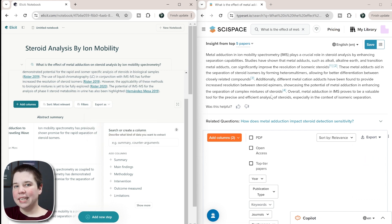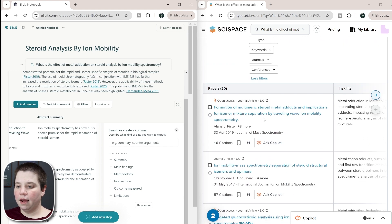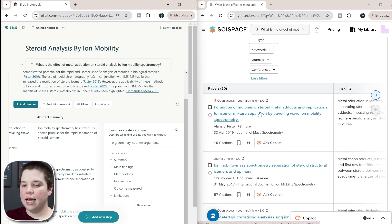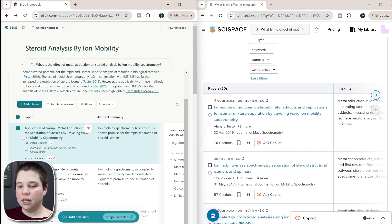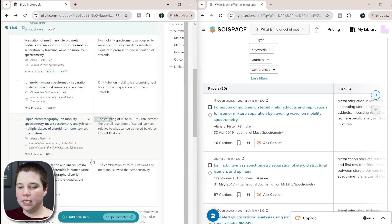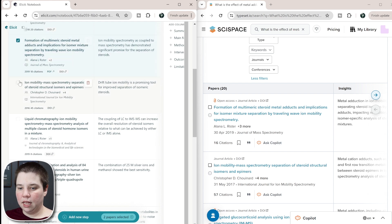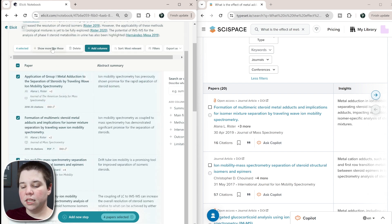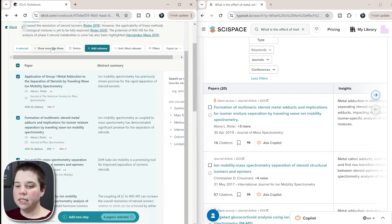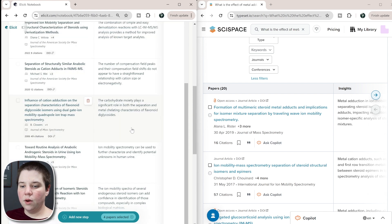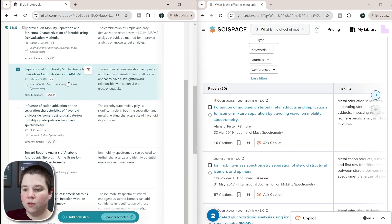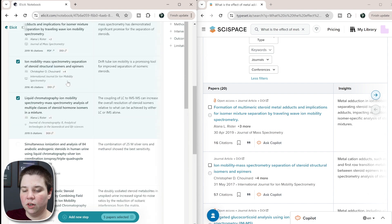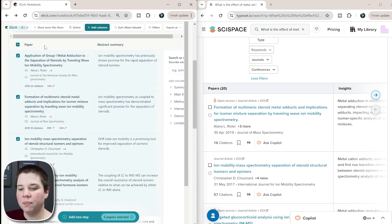So now we're going to get into where these really start diverging in features. Where these really start to diverge is that Elicit has a notebook setup. So for example, if I wanted to just select the ones that I actually wanted, so we're going to select these four here. So once I select these, a feature does come up that says show more like these. And so if I do that, you can see now when I scroll down, there's additional ones. That's one way to be able to find similar papers based off of the few that it actually pulled up that was good.